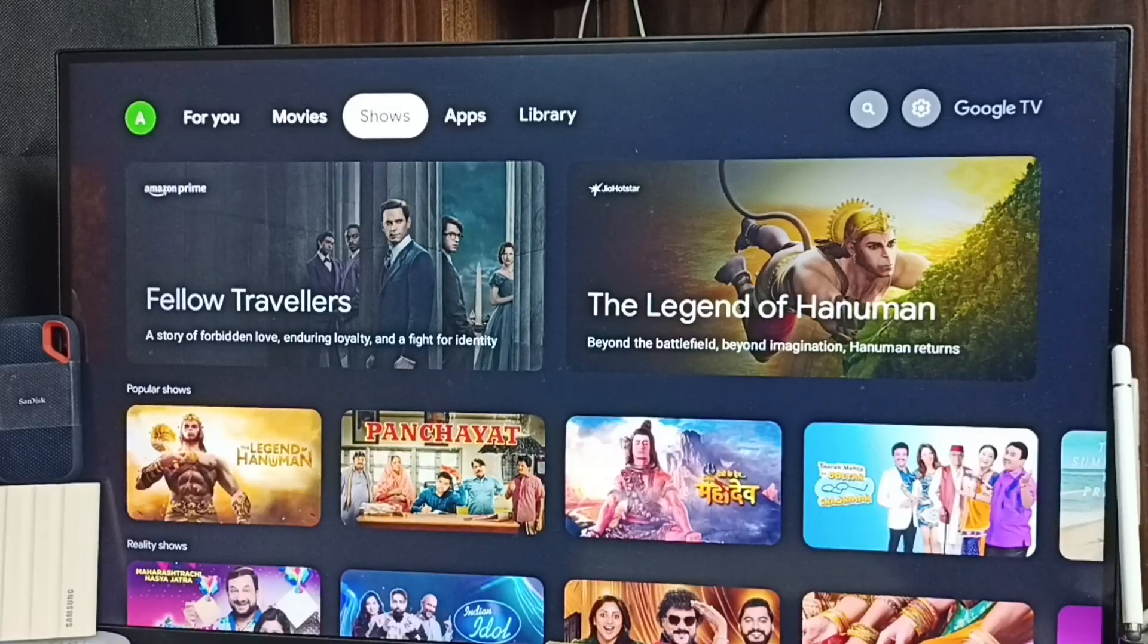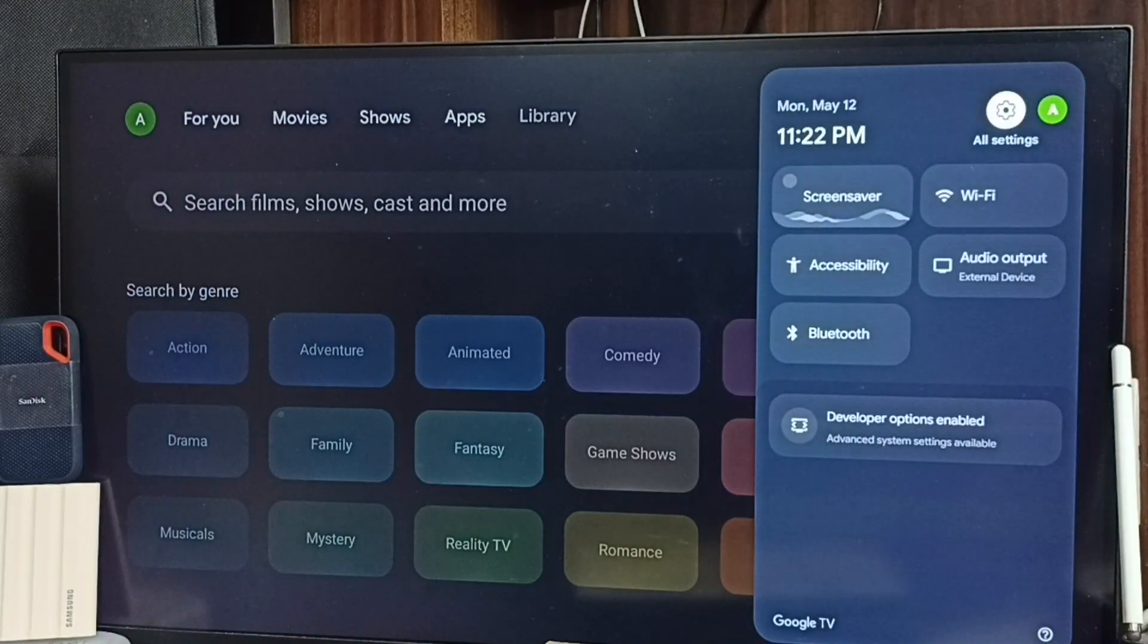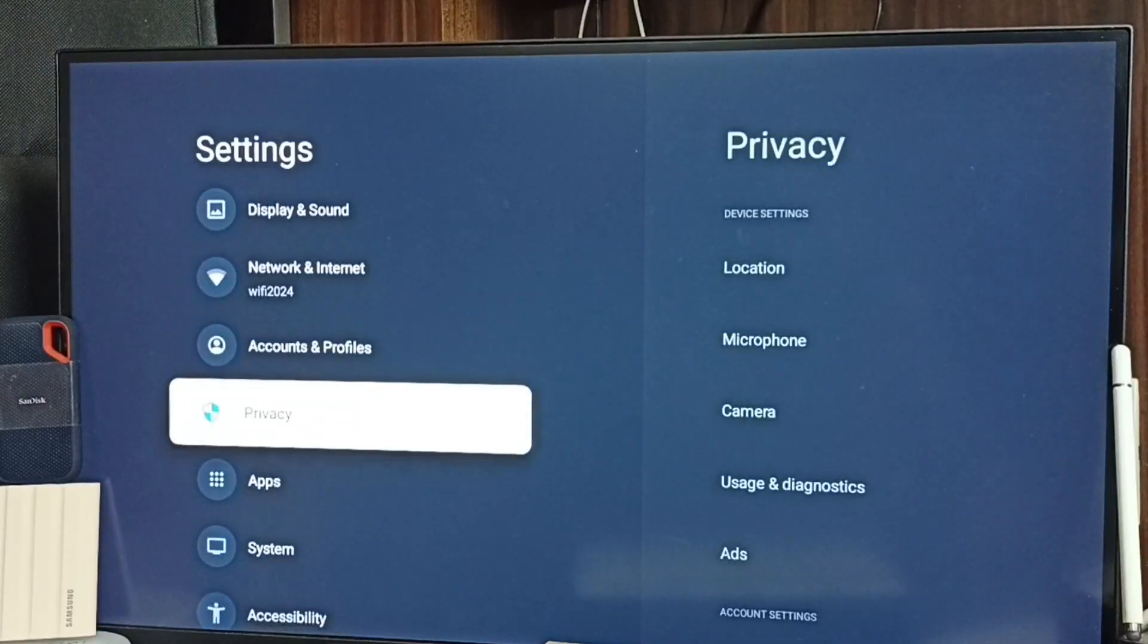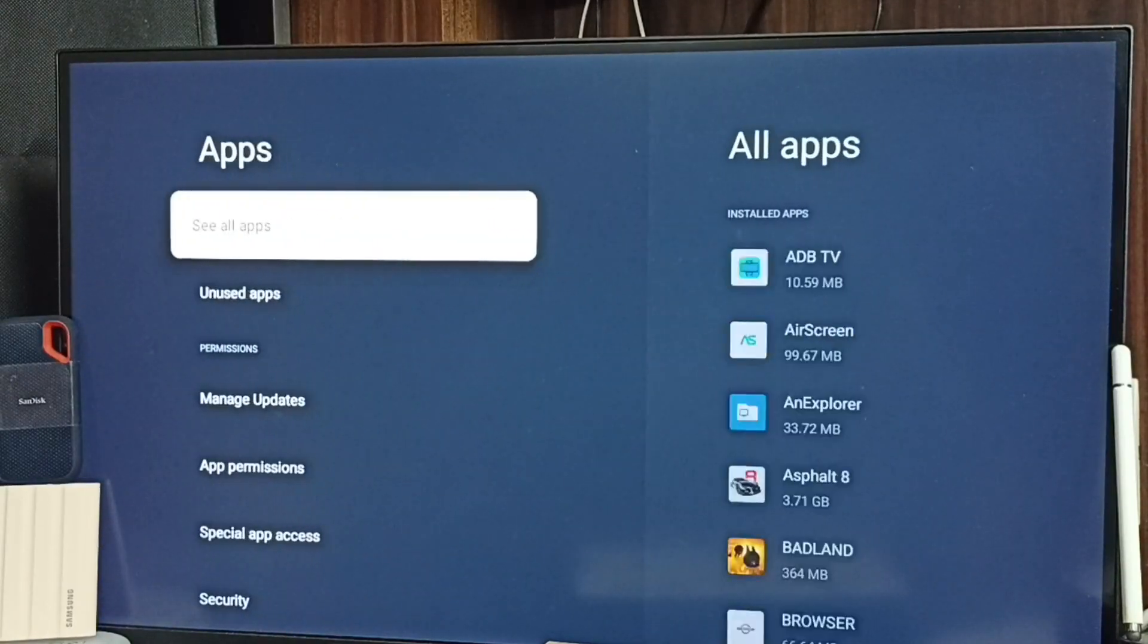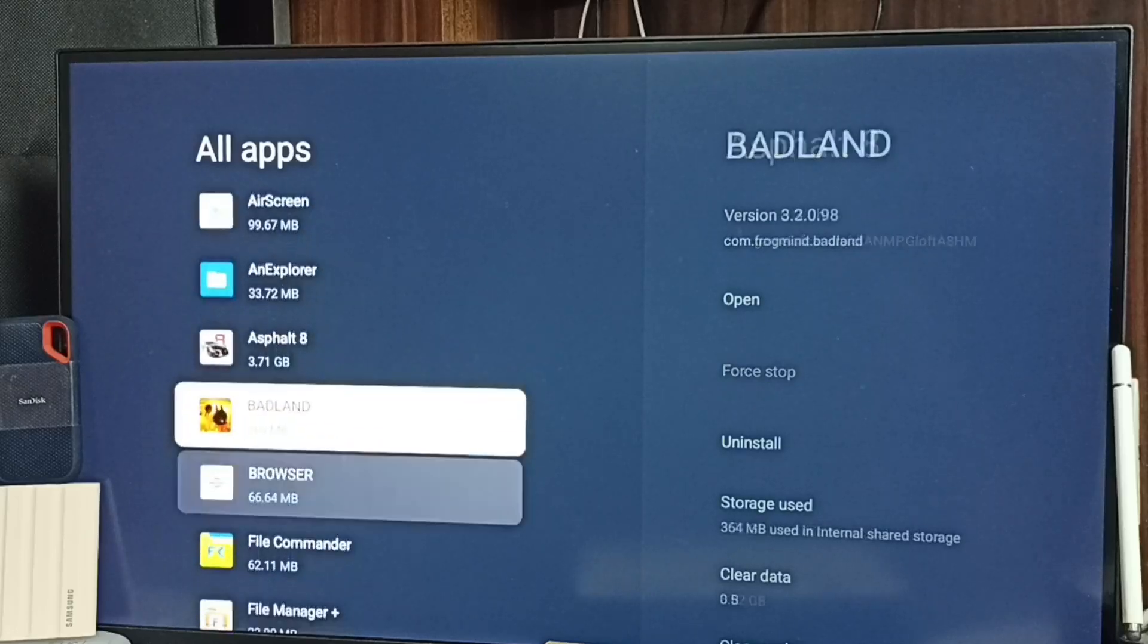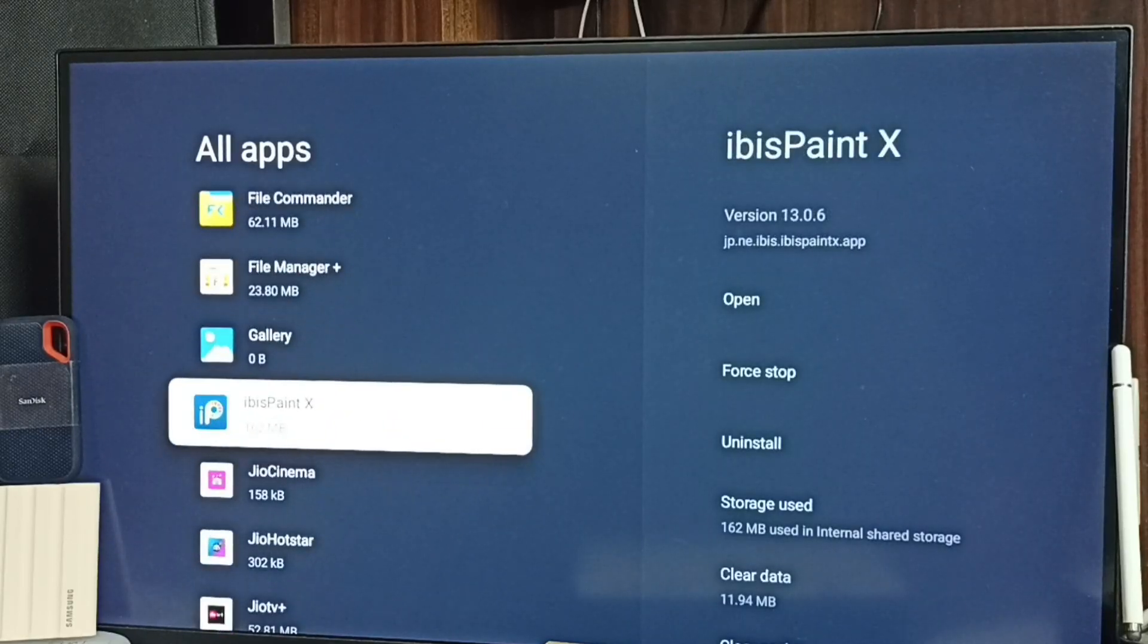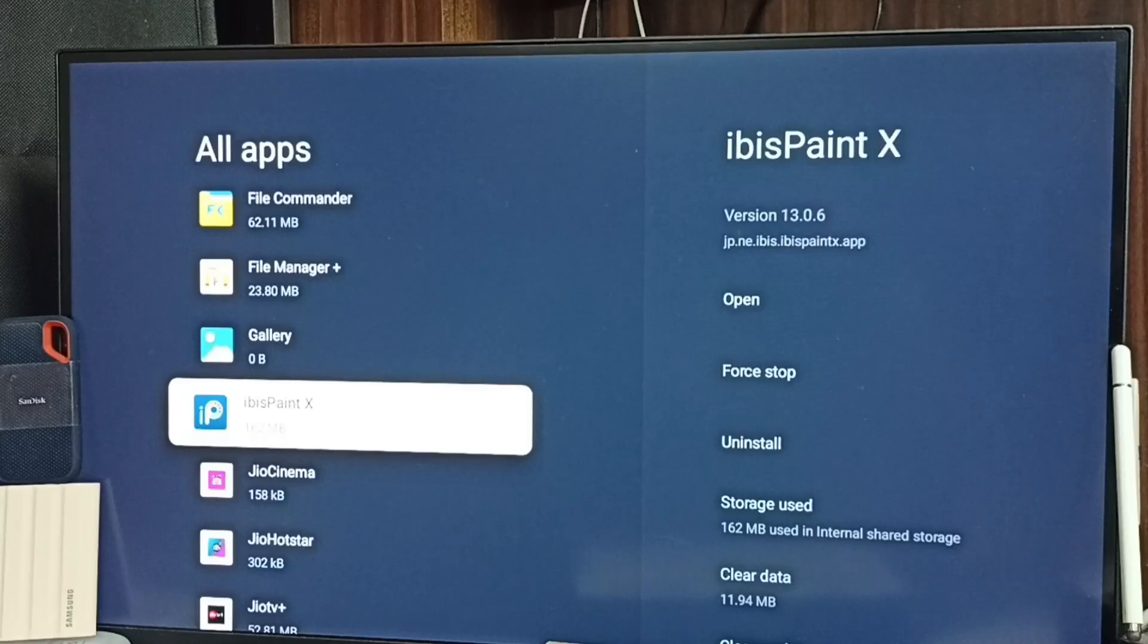Set all settings from top right corner, go down, select apps, set to see all apps, go down. Here you can see ibis paintx app. Let me open this. I have installed this app using APK file.